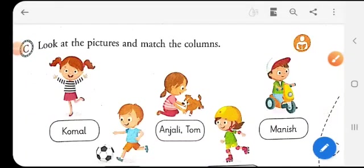Welcome children to our English language session. We have been doing the chapter on sentences. I hope you have understood what a sentence is and you must have done all the exercises. Now we will continue with the chapter.